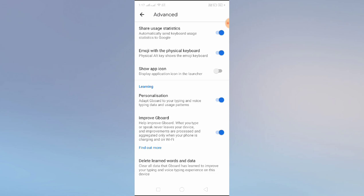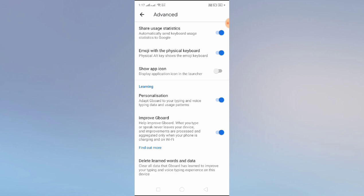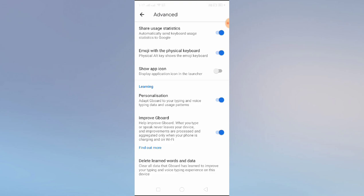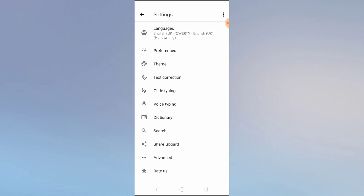You can also share Gboard with your friends by clicking here. In Advanced settings, you have options like 'share usage statistics with Google,' 'emoji with a physical keyboard,' 'physical Alt key,' and 'show app icon in the launcher.' One important option is 'Delete learned words and data,' which clears all data Gboard has learned to improve your typing and voice typing.